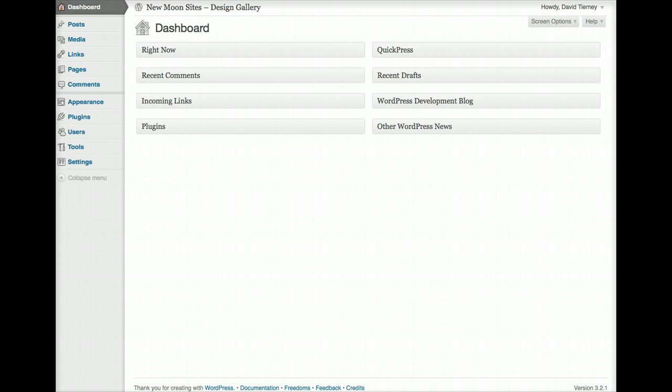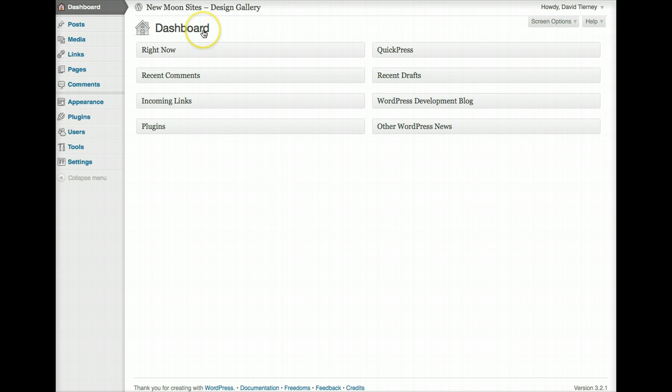So, you should have access to a login page and a username and a password. Once you enter those in, that will take you to the dashboard, which is where we're at right now. The dashboard is a summary page which provides some general information about your website and some information about WordPress.